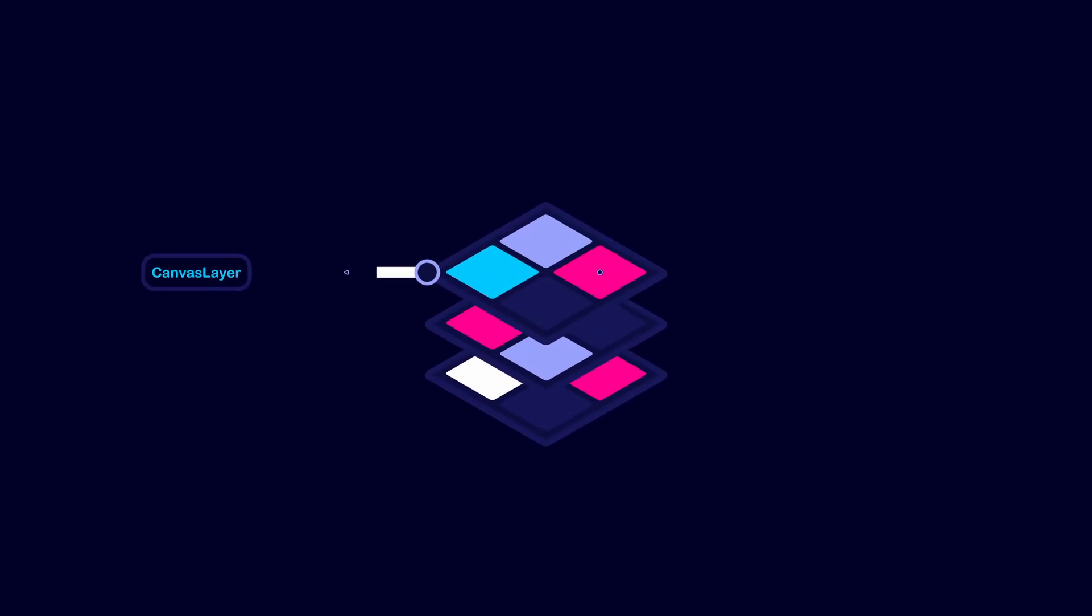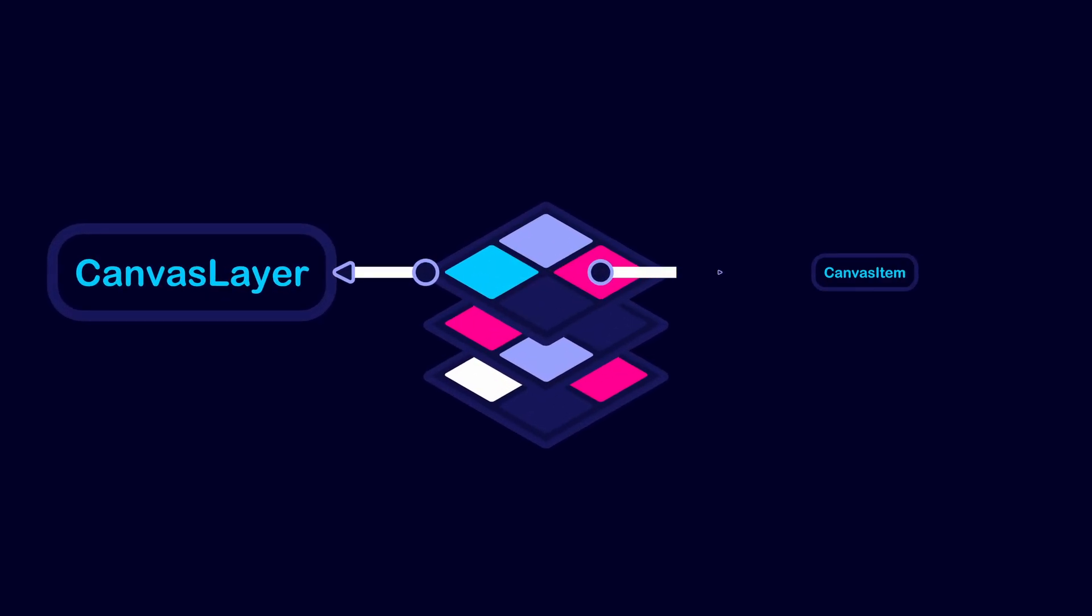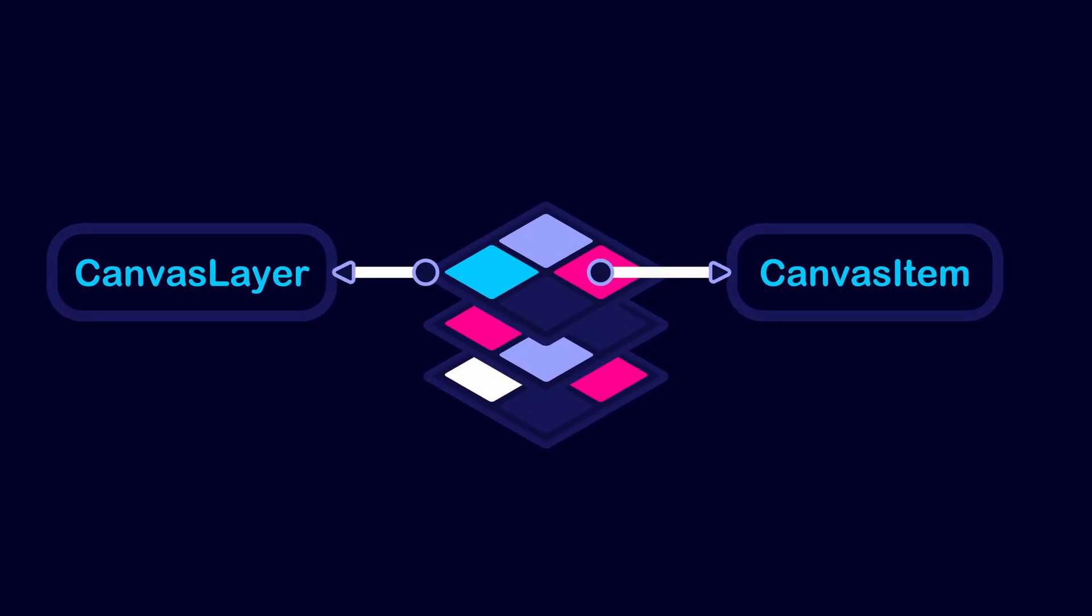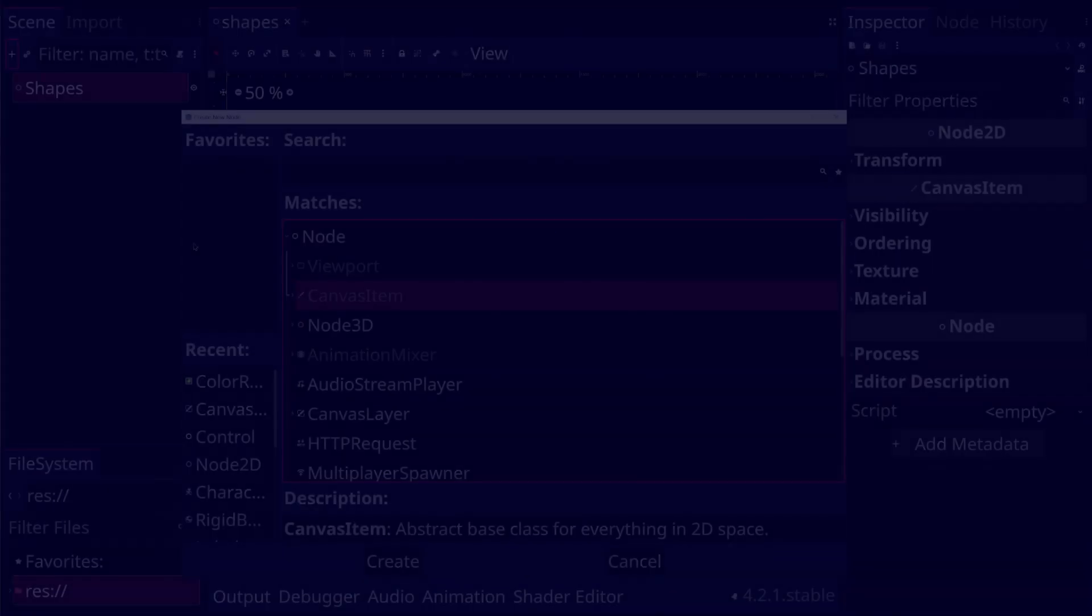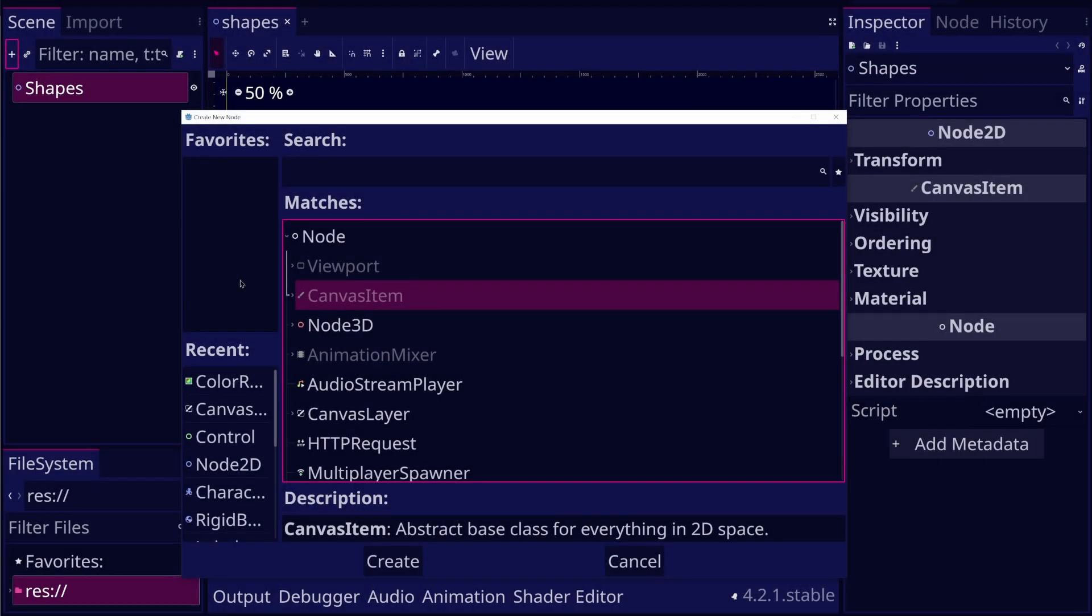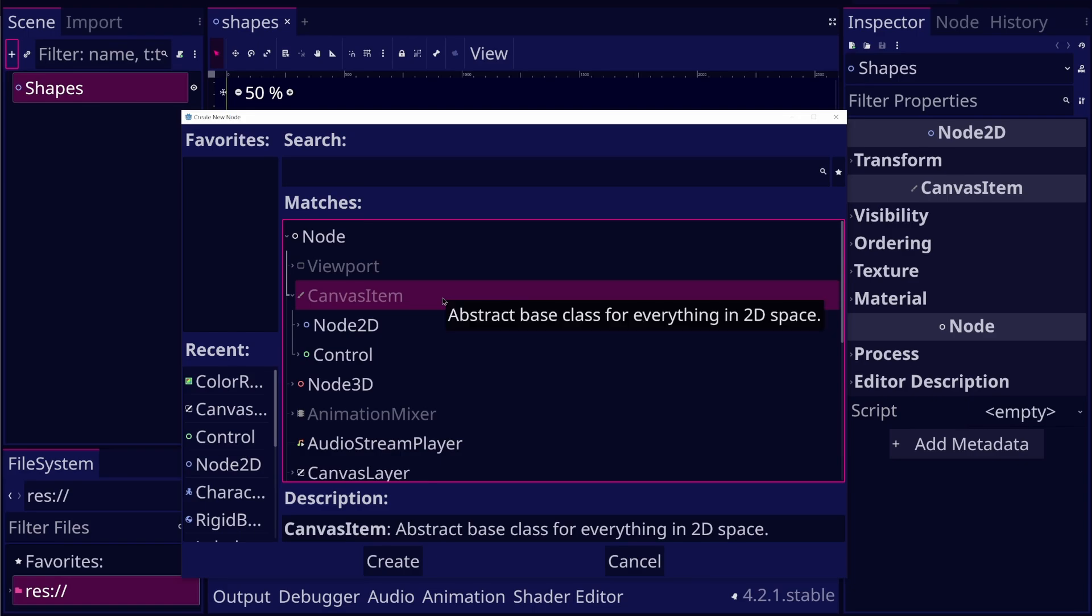The CanvasLayer and CanvasItem nodes can be used to manage how elements appear on the screen. CanvasItem is the base class for 2D and UI nodes.